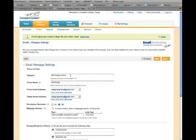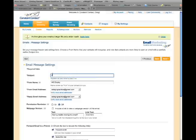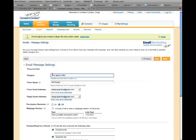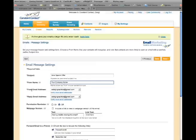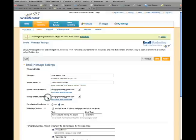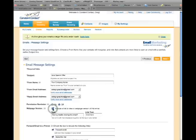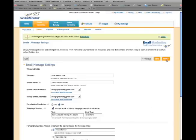Fill out the required email message settings which includes the subject, from name, your email address and reply email address. The rest of the fields are optional. For this offer, we'll check Web Page Version and deselect forward email to a friend. Click Next to proceed.